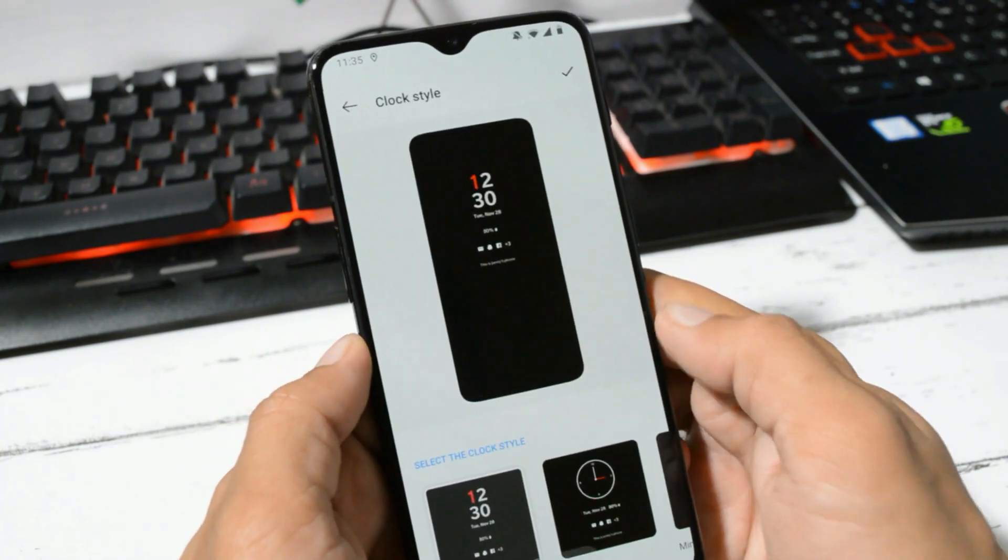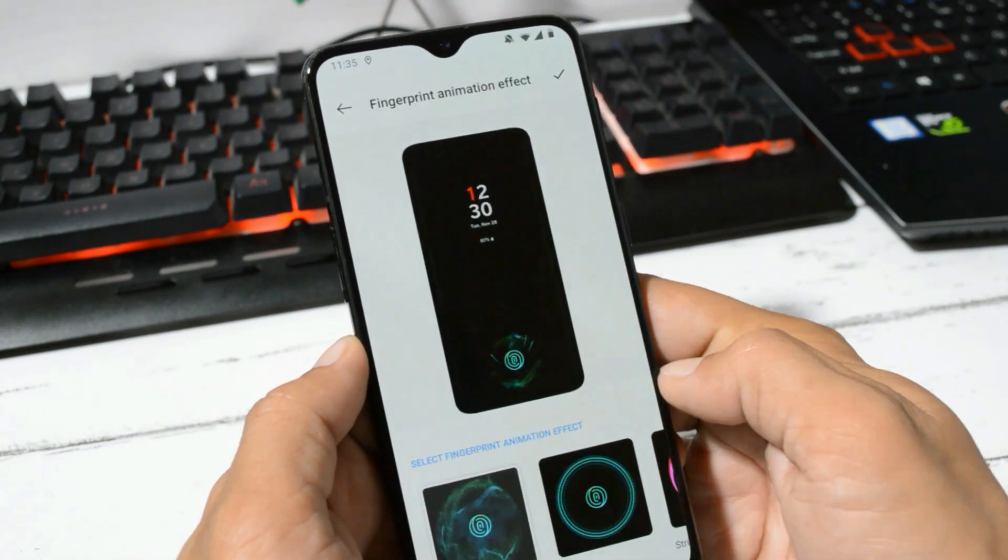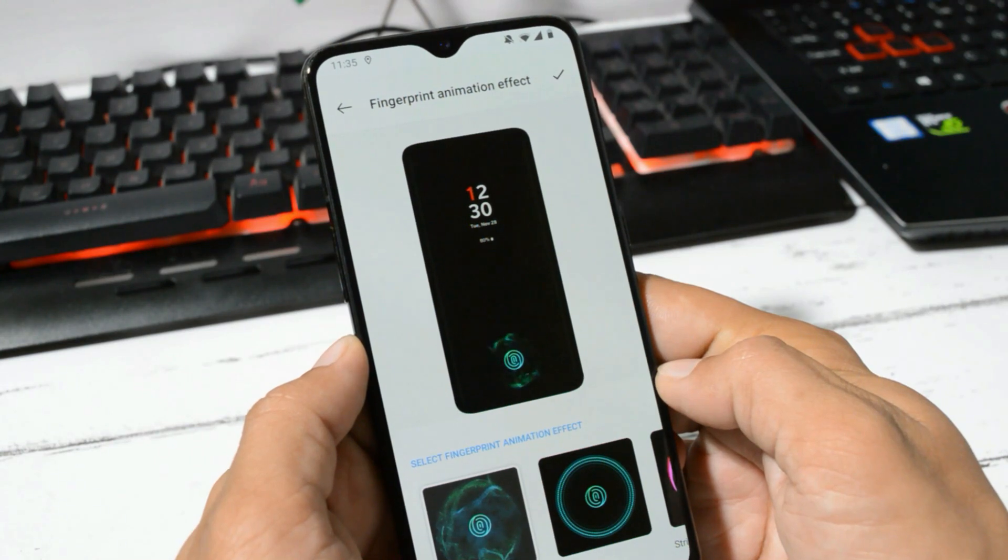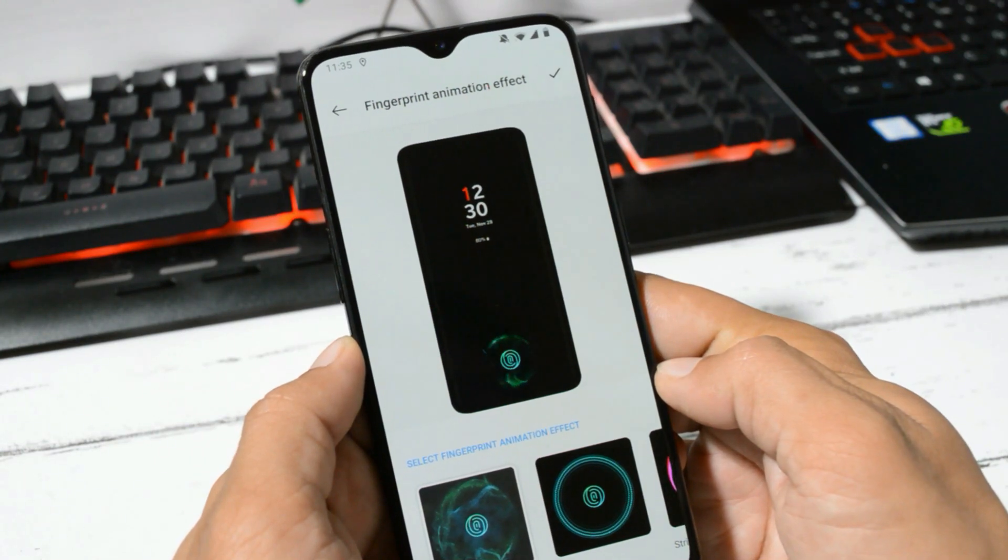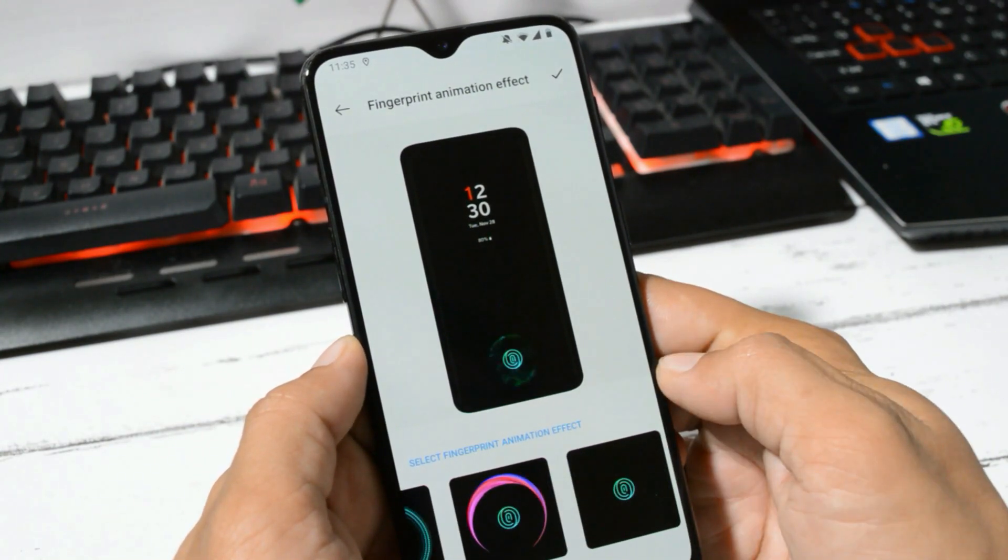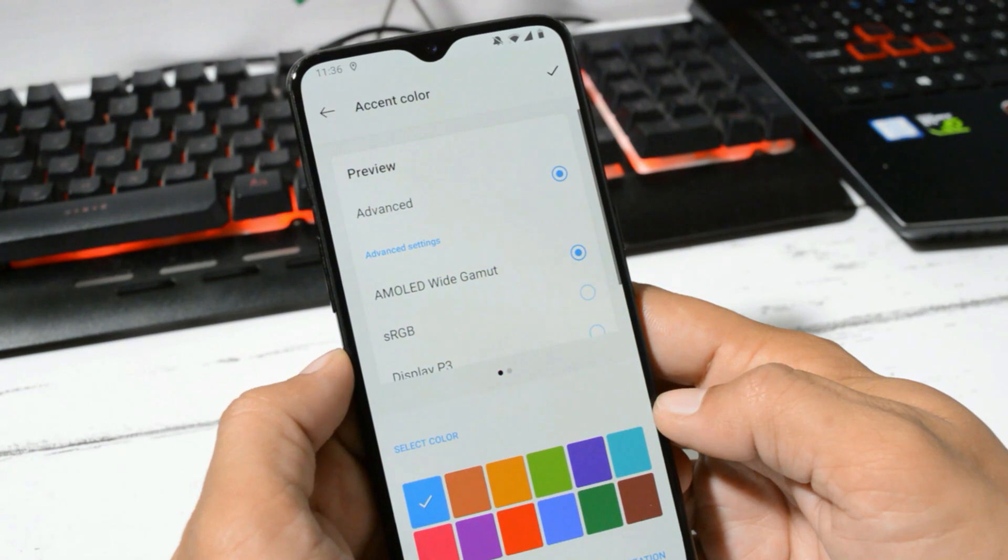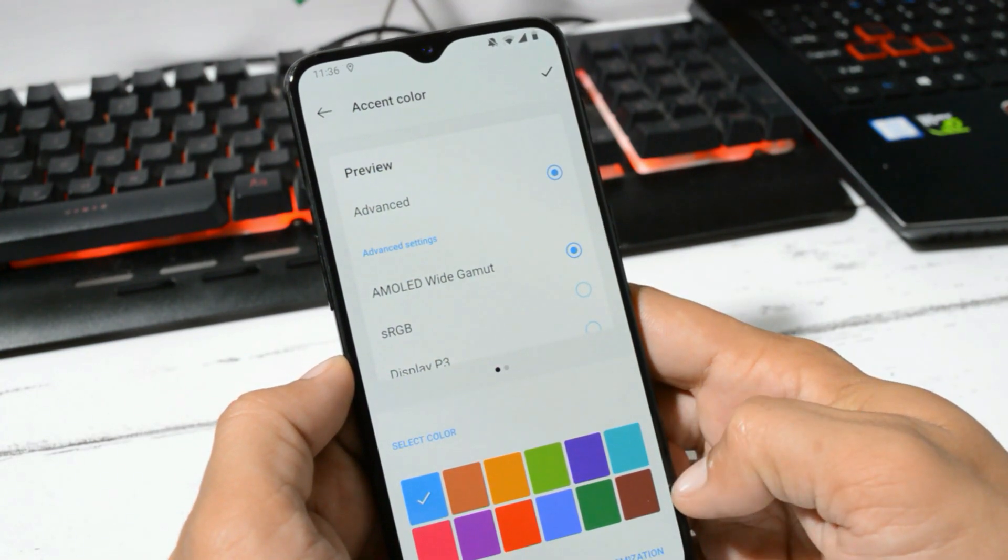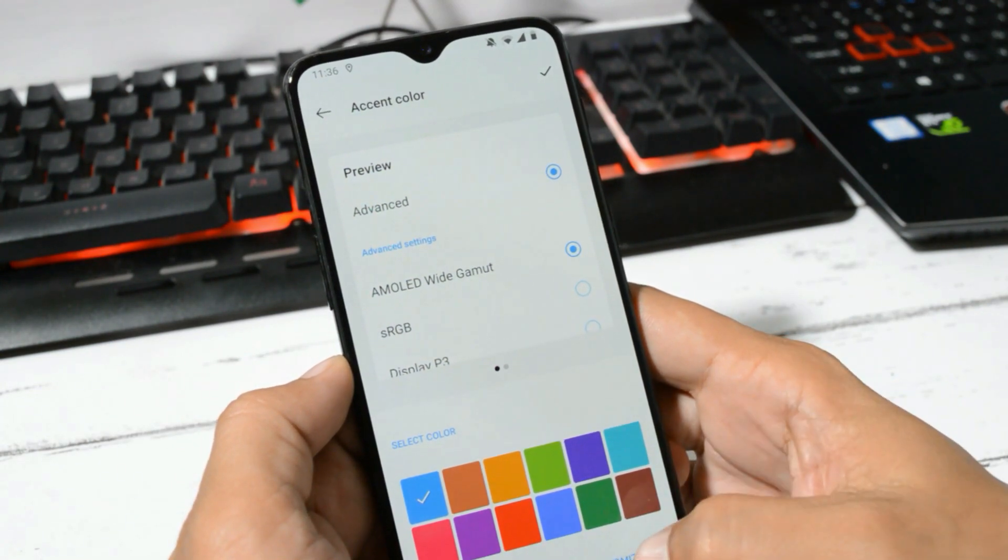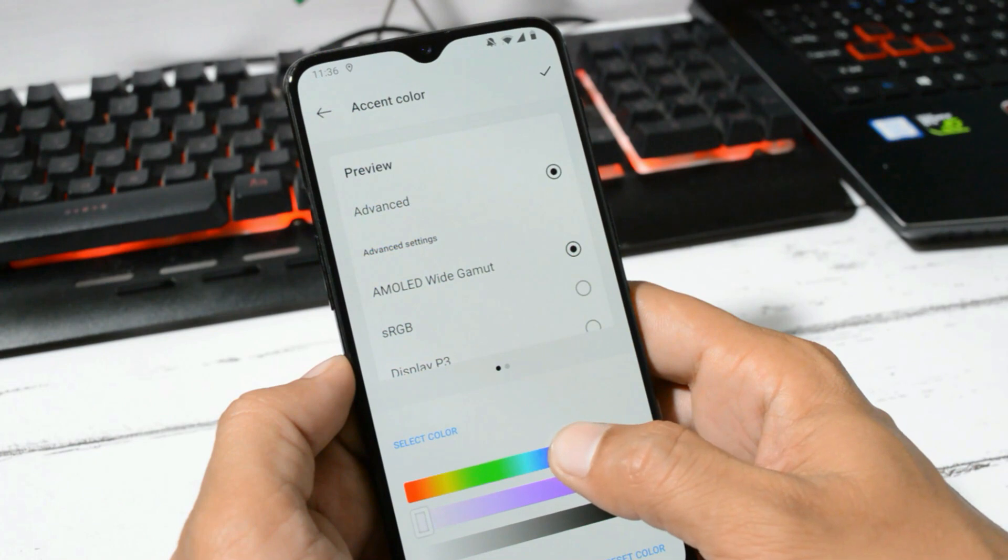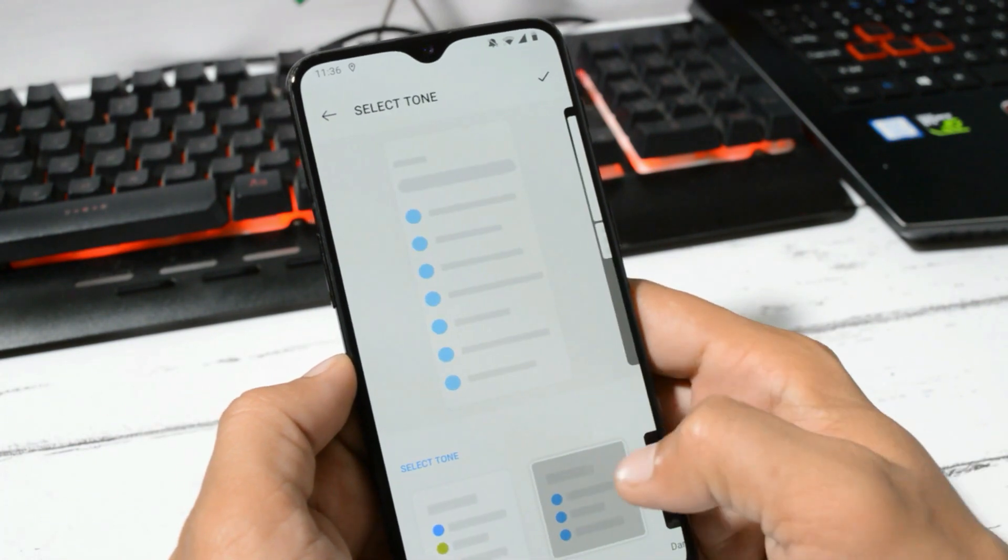Then we have clock styles available. Fingerprint animation effects consist of Cosmos, Ripple, and Stripe. We also get option to customize the essence color where you have few options to directly choose the color and you can also customize as per your requirement. Tone can be changed from Colorful, Light, and Dark.